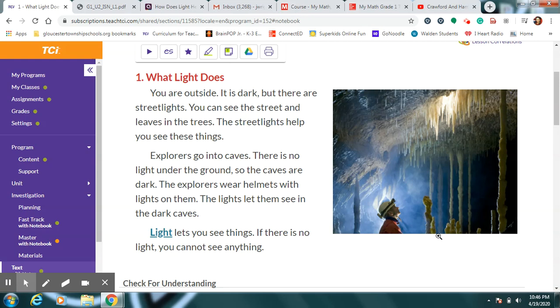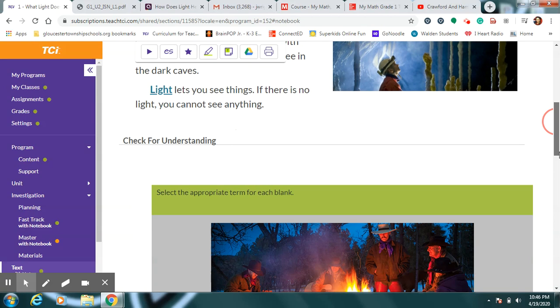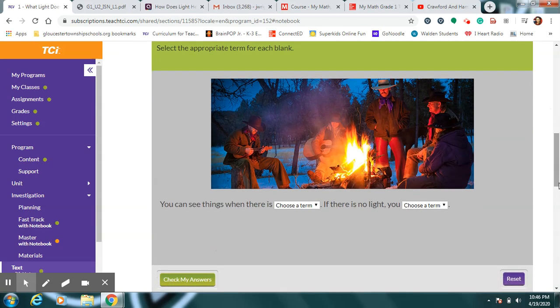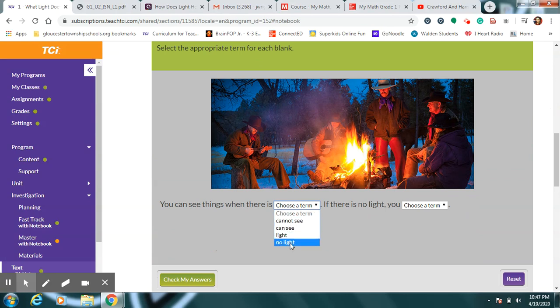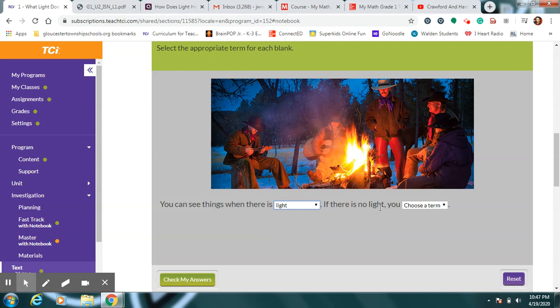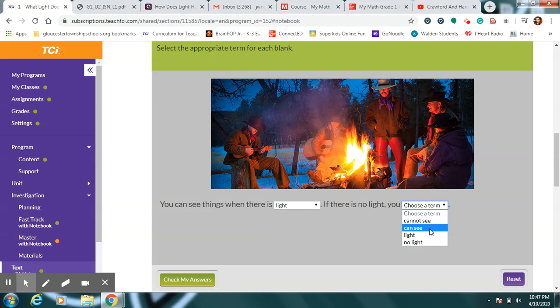See these cool stalactites down here? These on the ground are called stalagmites. It's so dark in that cave if we didn't have this light shining on the helmet we wouldn't see any of it. You can see things when there is what? Do you think you can see things when there is no light? Now we need light to see it don't we? If there's no light you cannot see it.